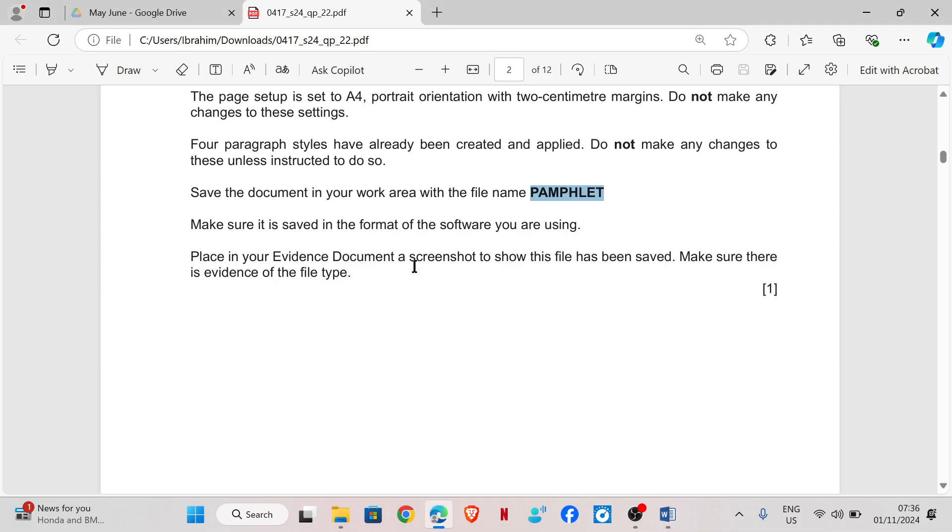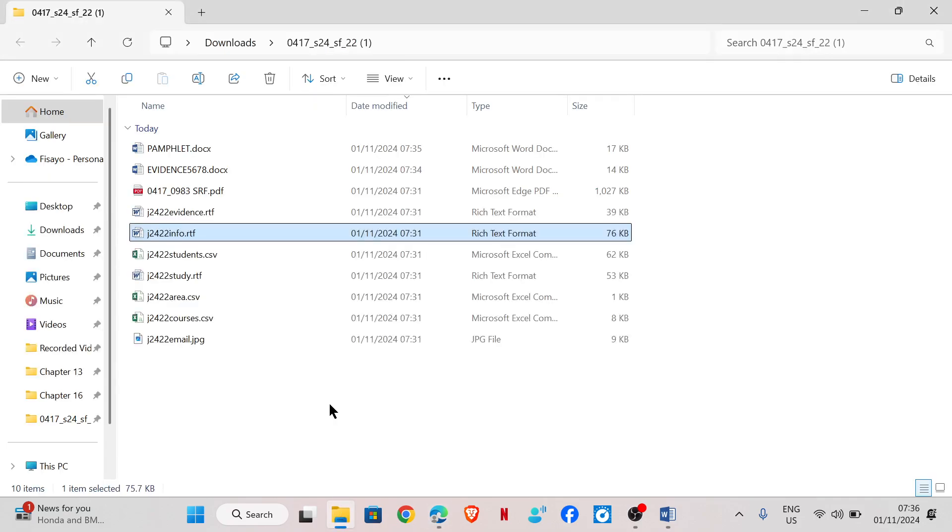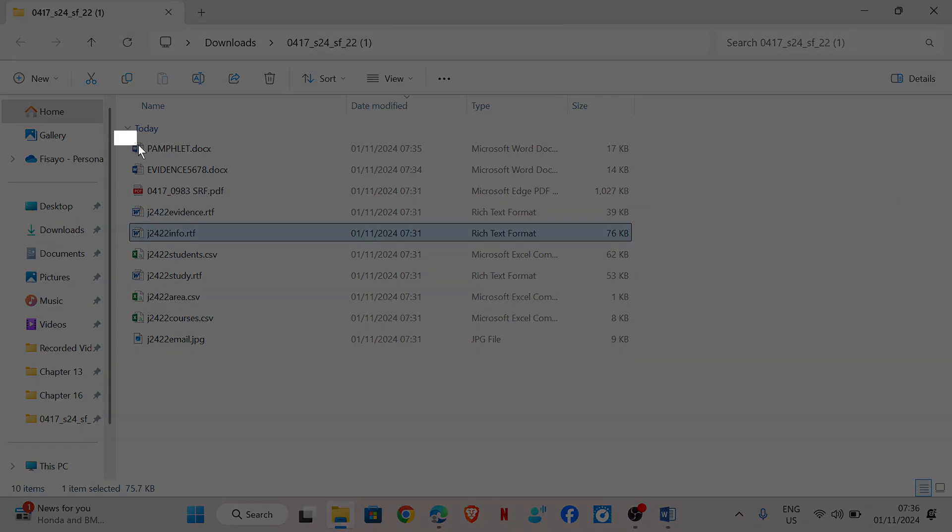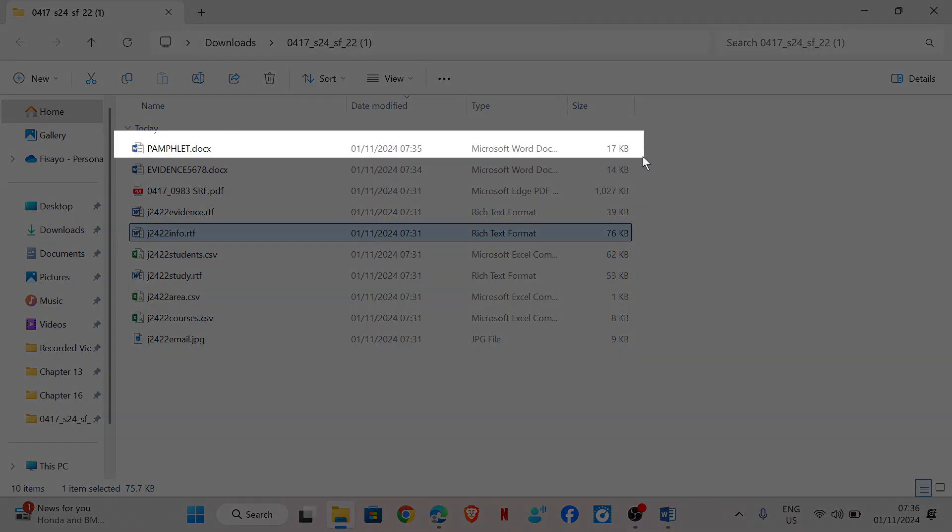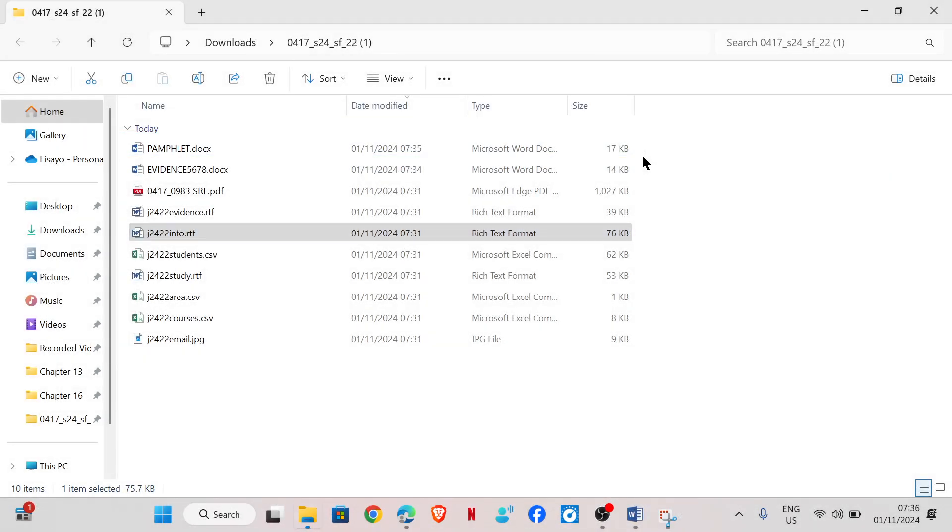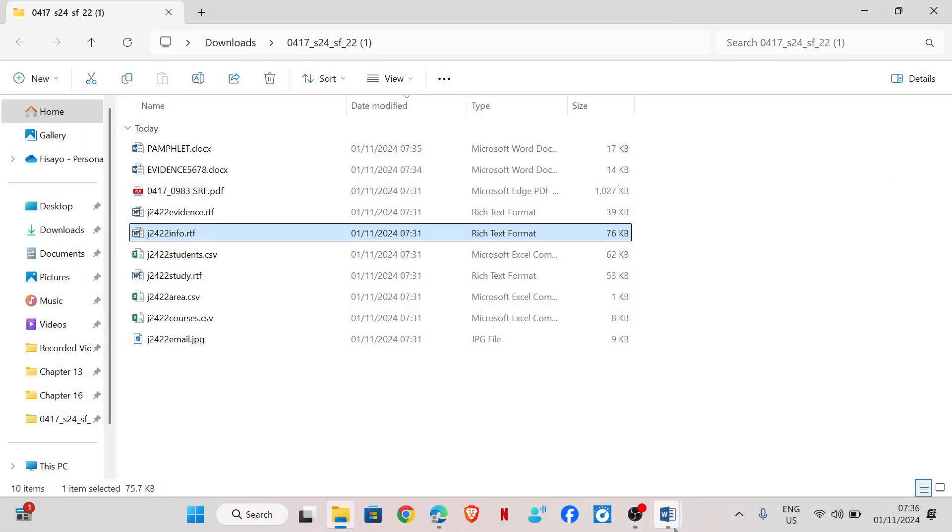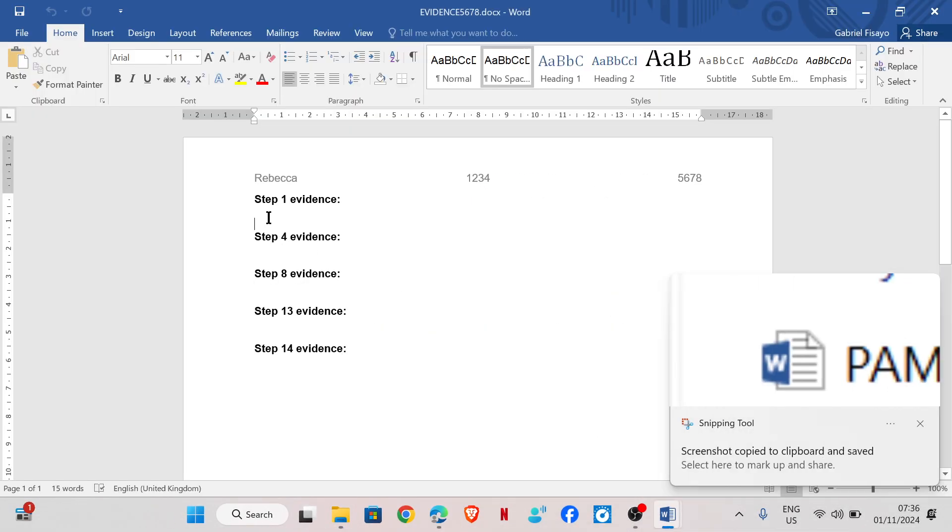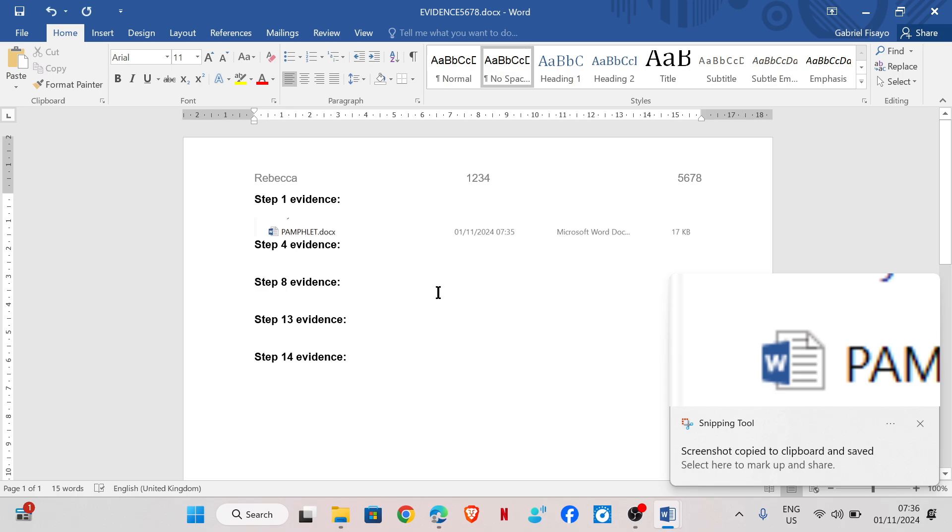Place in your evidence document a screenshot to show this file has been saved. Make sure there is evidence of the file type. So we'll go to our folder. This is the file. So I'm just going to take a screenshot to show that this file has been saved in the correct name. And the file format is there. And I will place this as my evidence for step one.